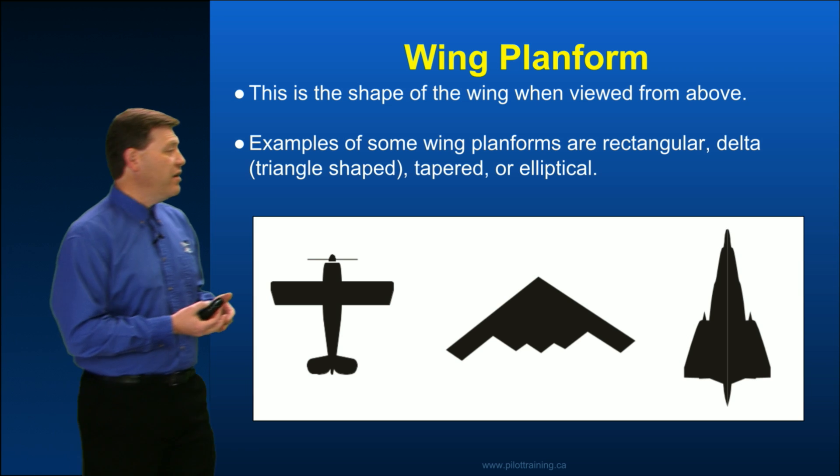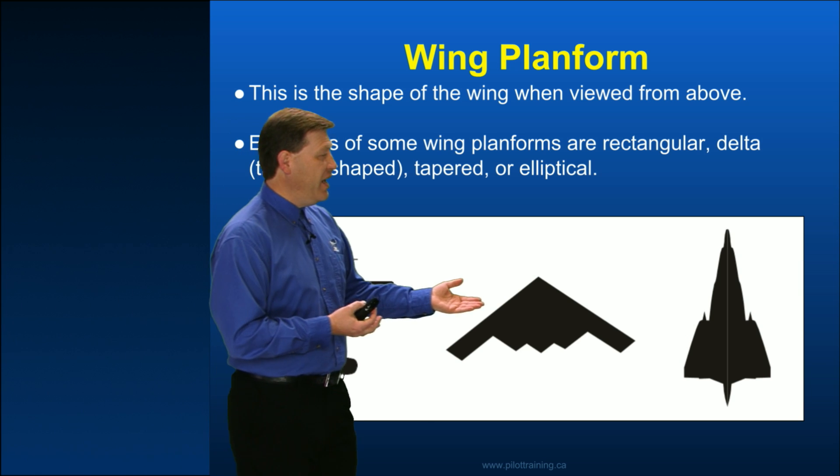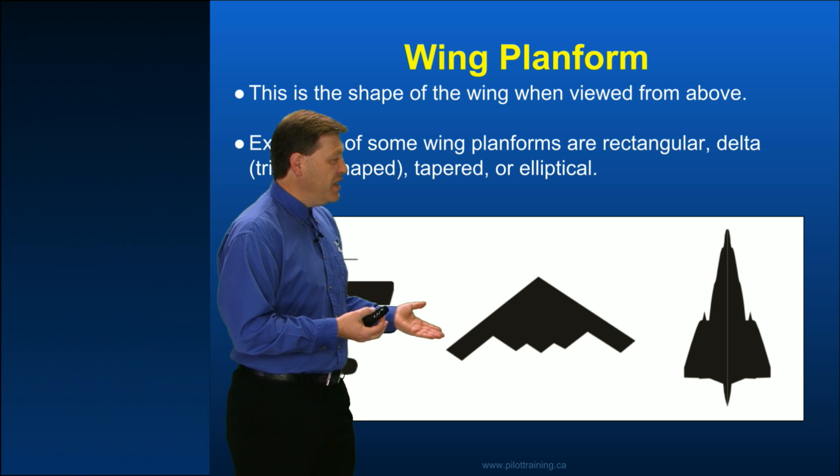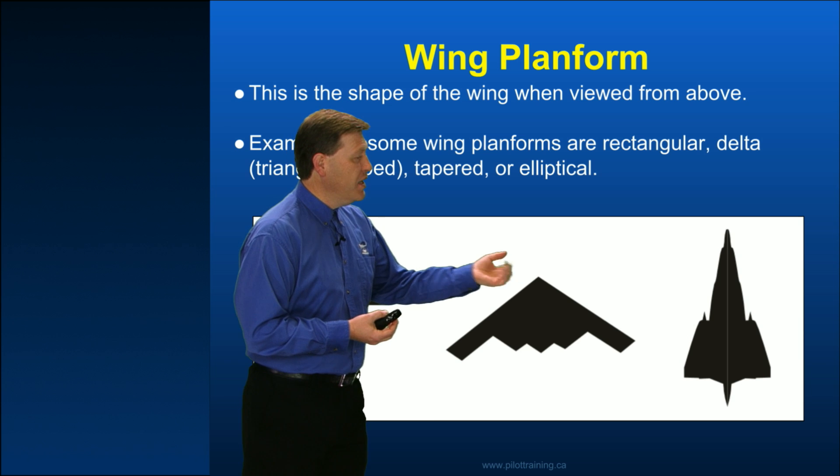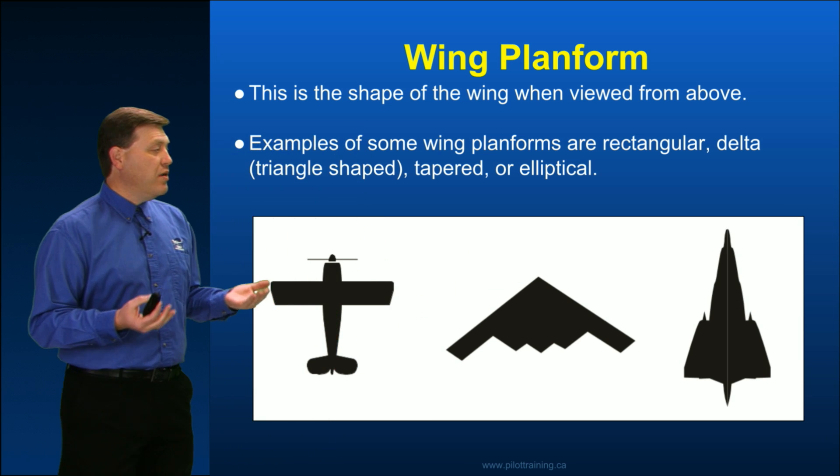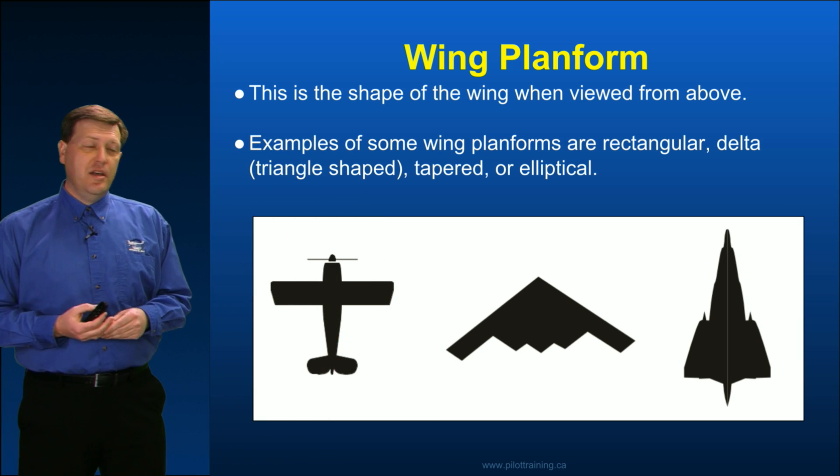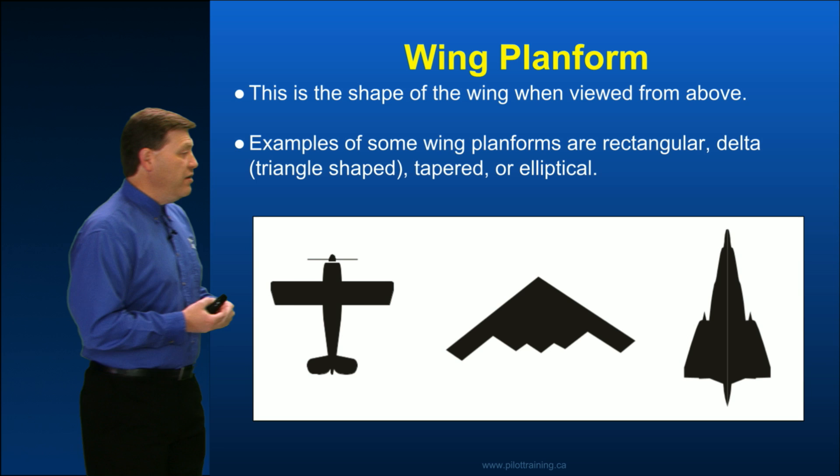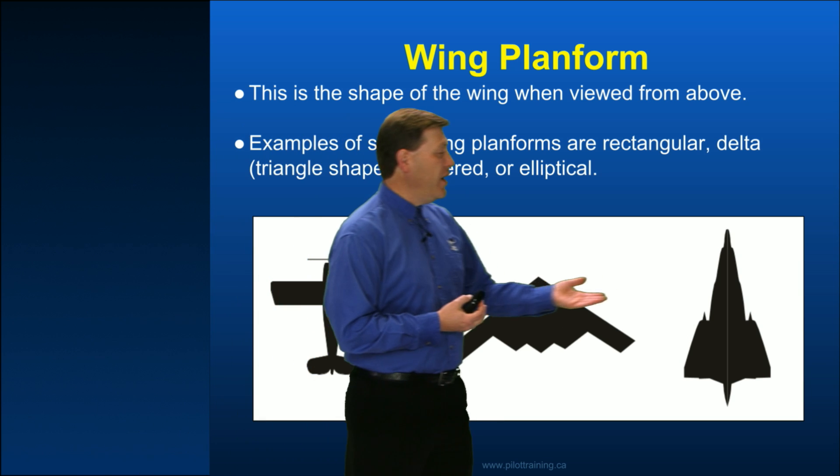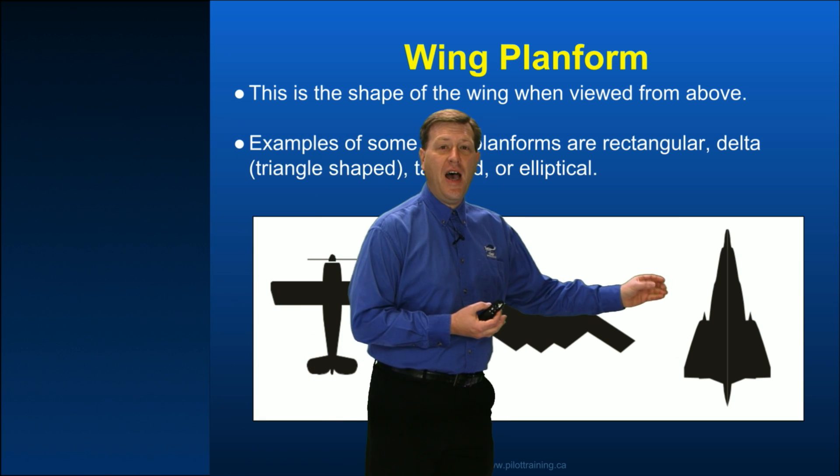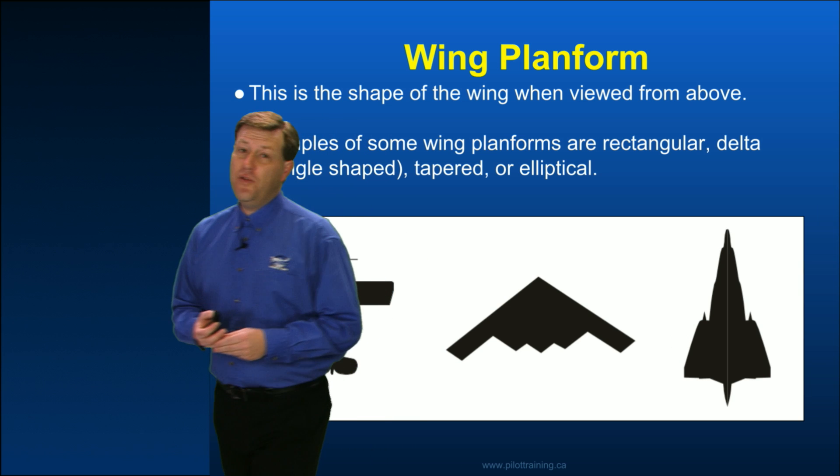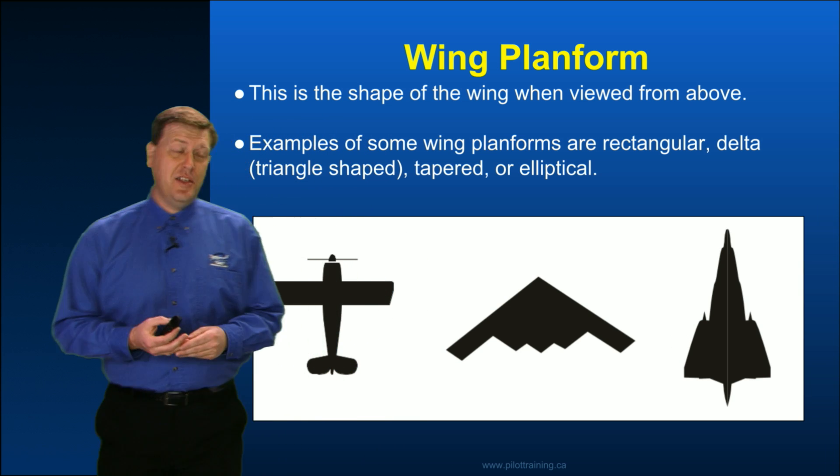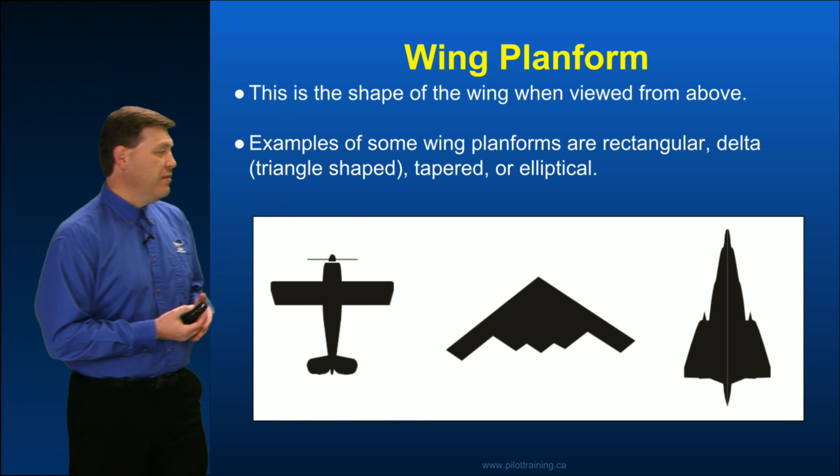Over here we've got more of a kind of combination of a tapered and as well a triangle shaped wing. And then finally over on the far right, when we start to look at some really fast aircraft, we've now got the delta wing.